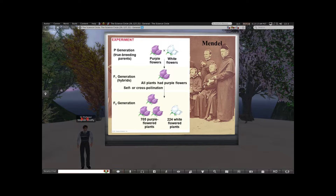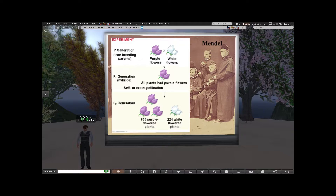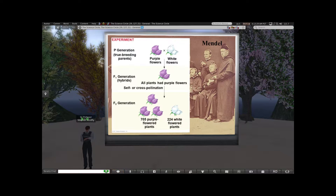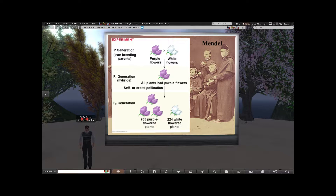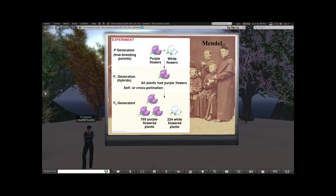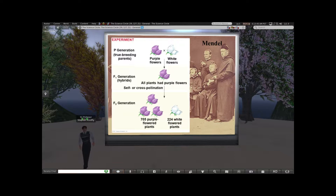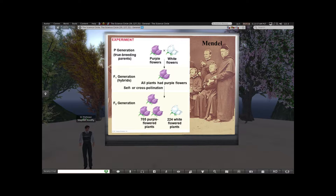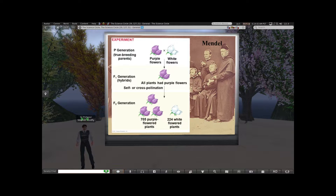Mendel, a contemporary, was working on peas. He was a monk, not necessarily integrated into the larger scientific community, but he had a very keen mind and a good sense of math. His key observation is that you can have pea plants that always have the same characteristic from generation to generation as long as you breed it to itself — so-called true breeding parents. He had purple flowers always producing purple flowers when self-pollinated, and white flowers always producing white. When he crossed the purple with the white, the white disappeared and all the plants were purple.